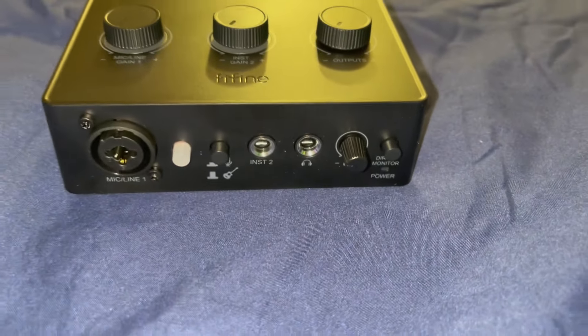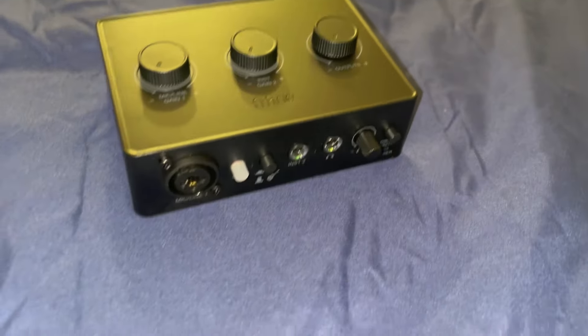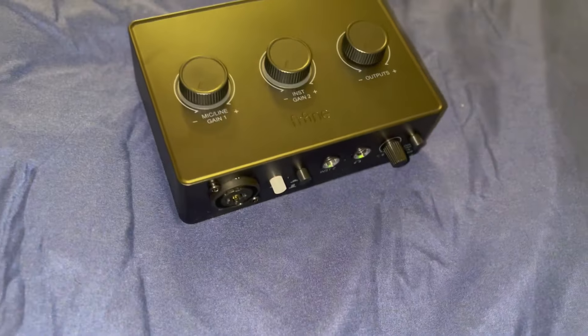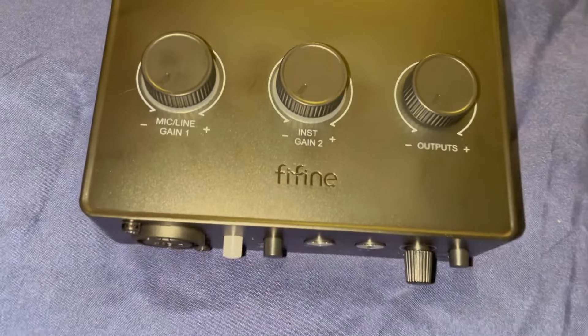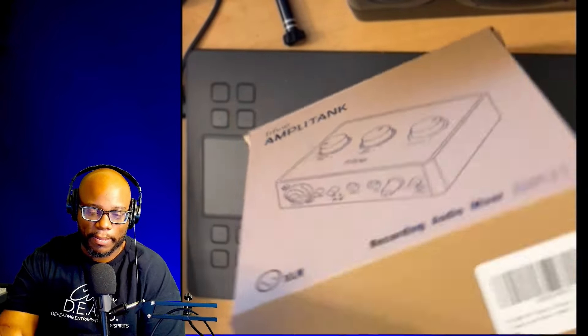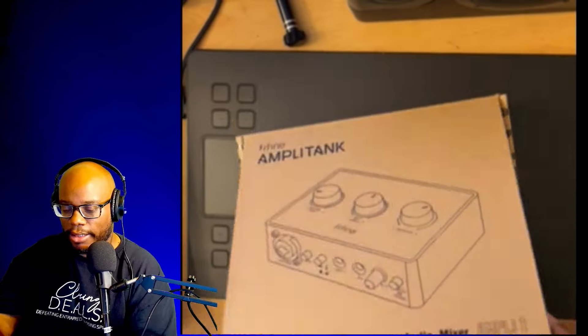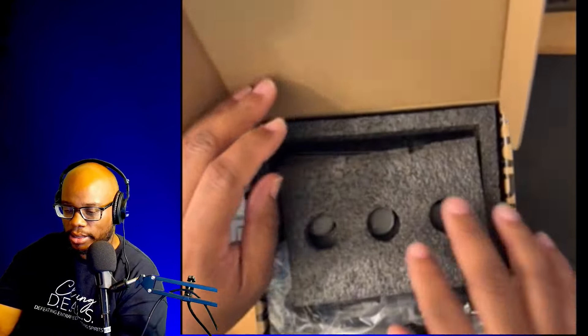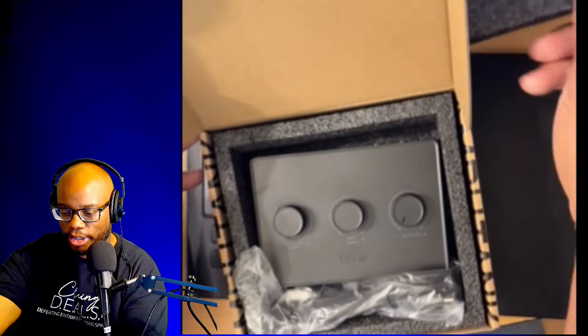All right everyone, this is the Fifine SC1, also known as the Amplitank or the Ampli One. First of all, we have a little manual that comes with it.